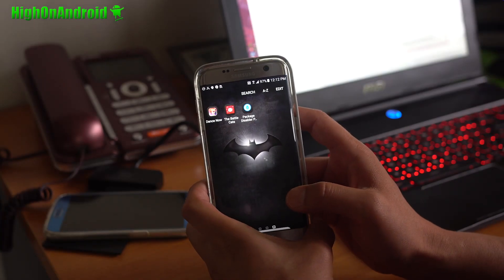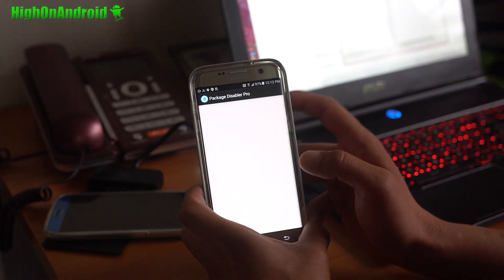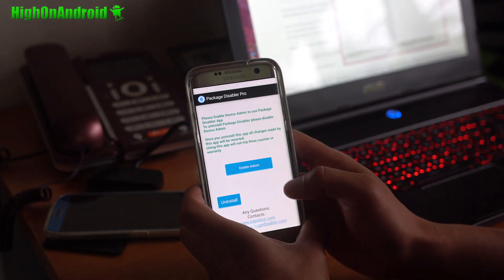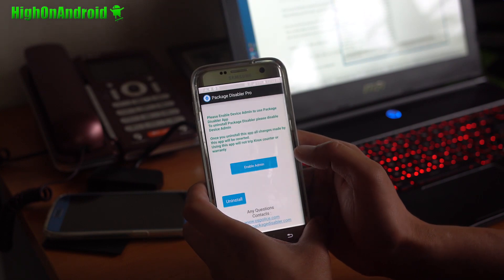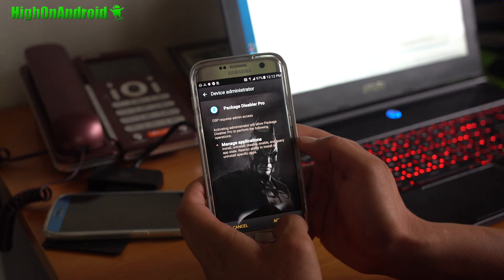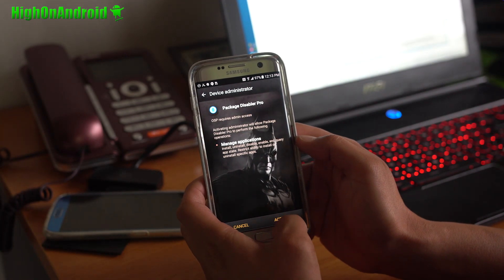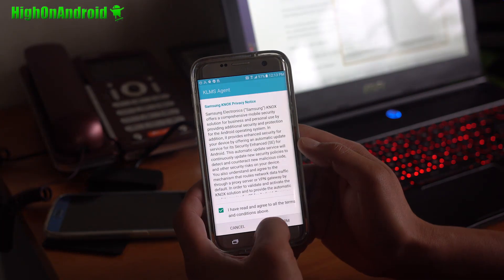All right, next, I'm going to go ahead and run Package Disabler Pro. All right, I'm going to hit Enable Admin, activate, confirm.